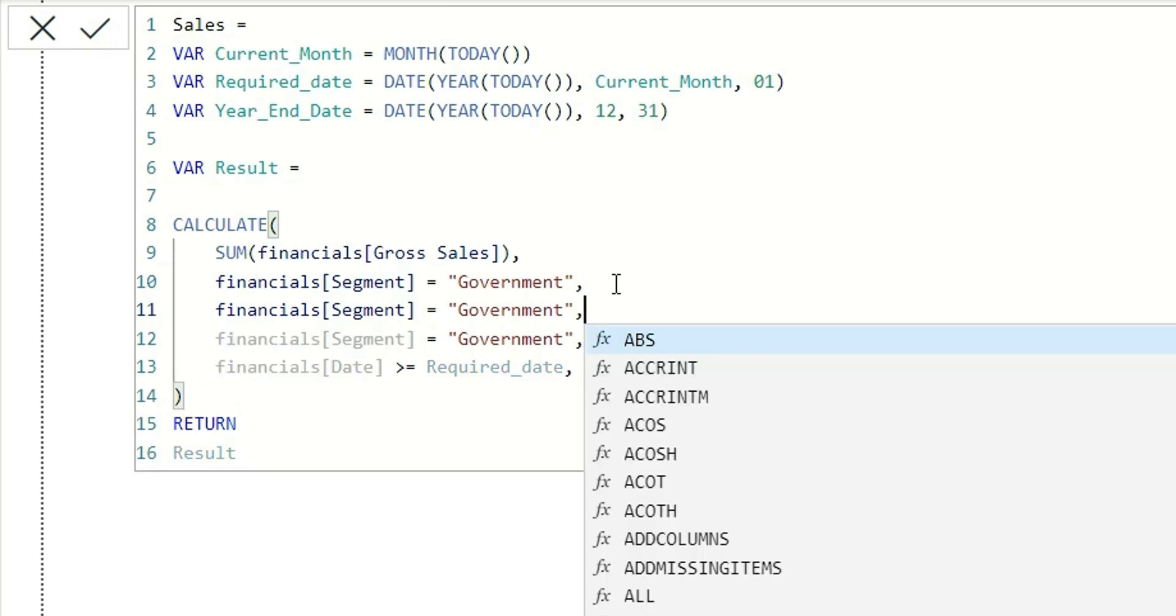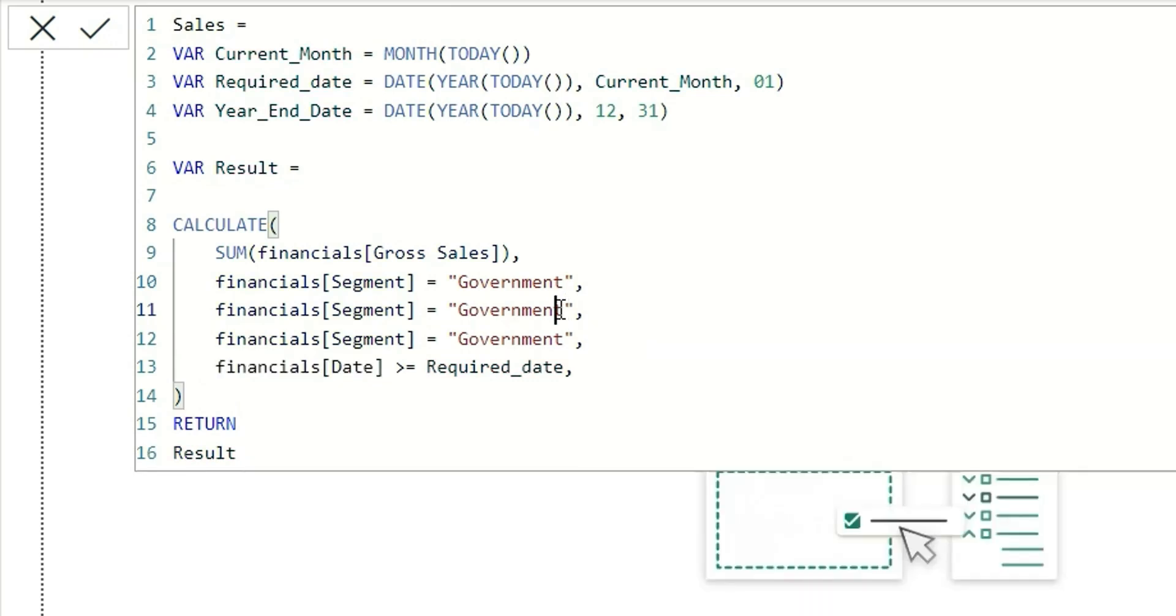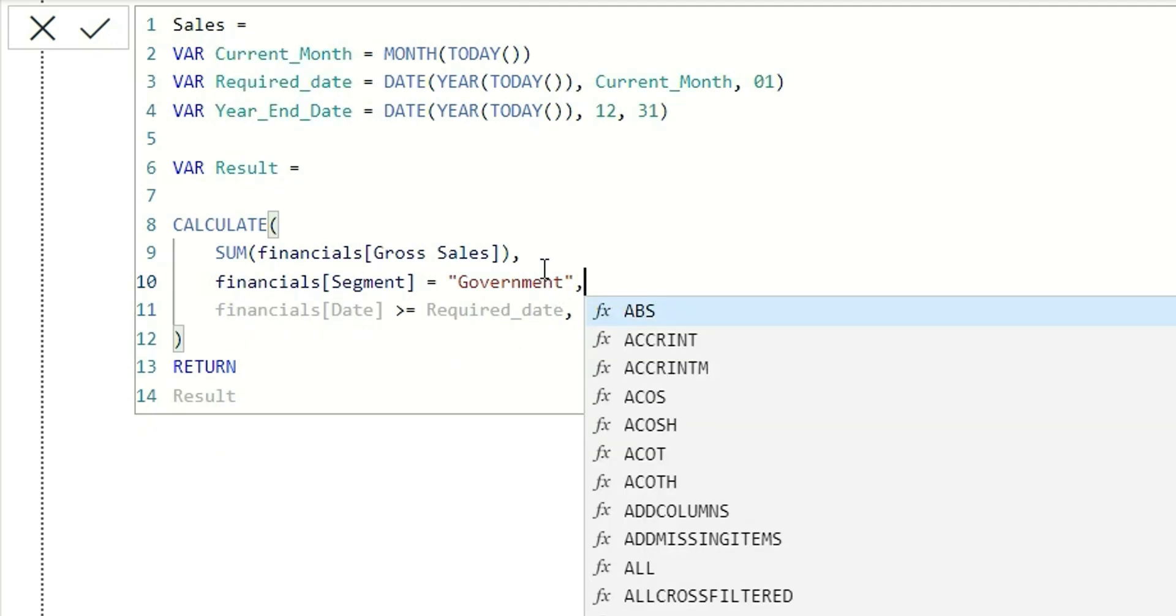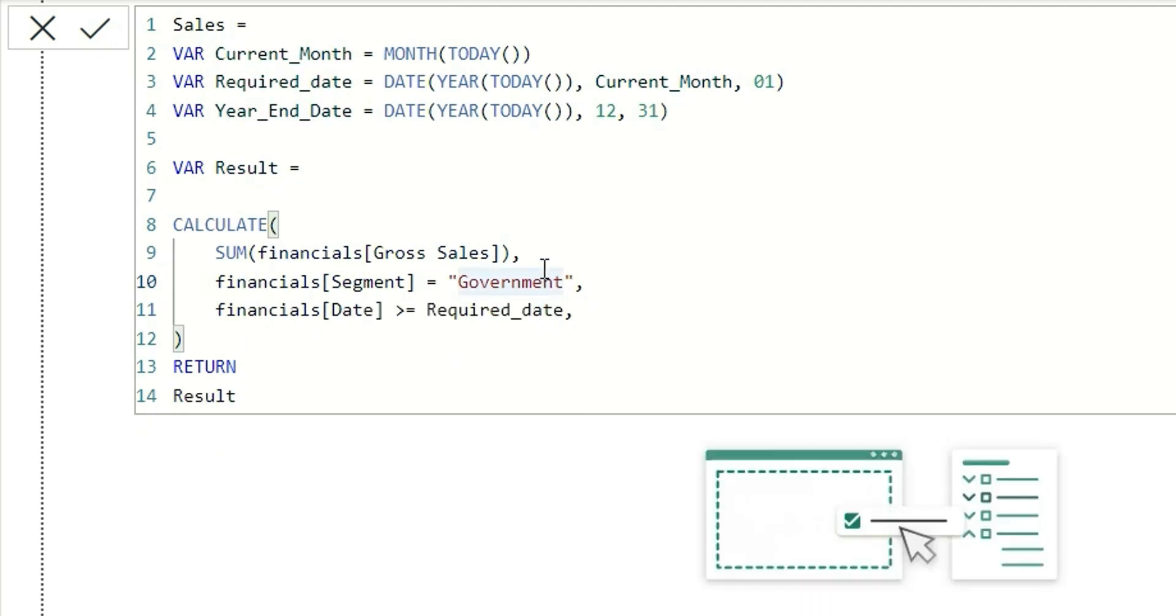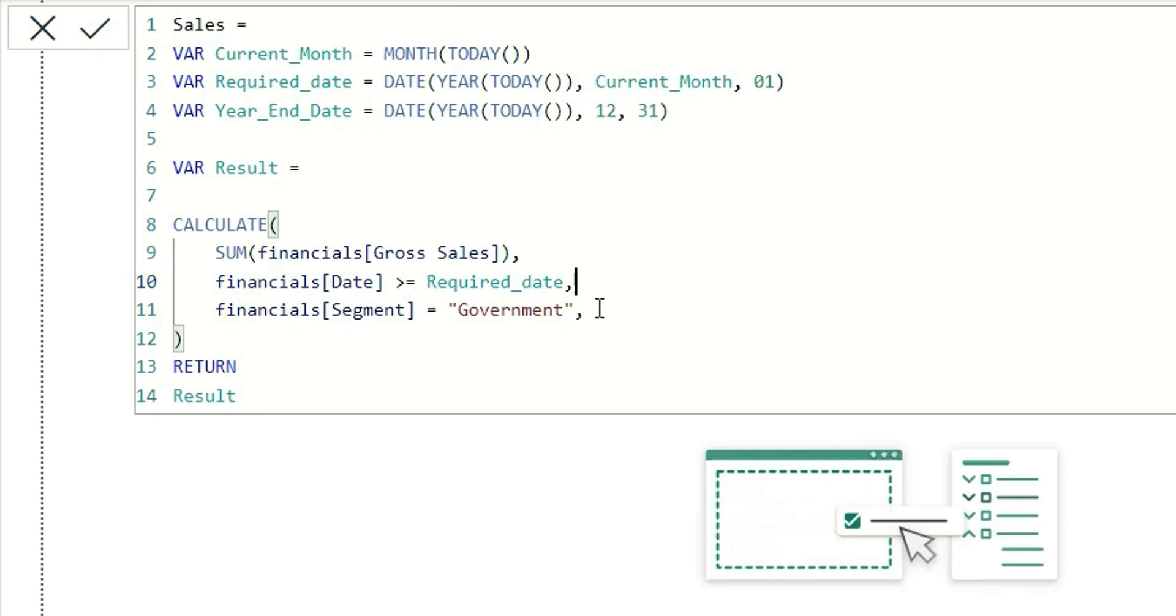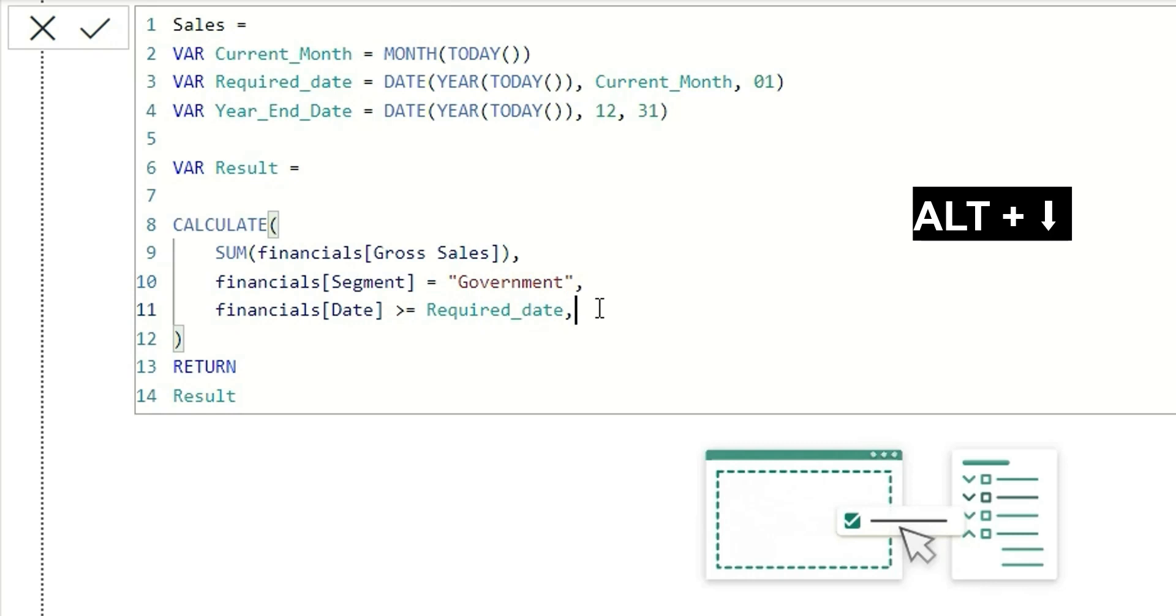Now if I don't want to copy this, I just want to move this government filter to the next line and move this required_date up. We can type Alt+Up and it will move the line towards up. If I want to move the line towards down, you can type Alt+Down.